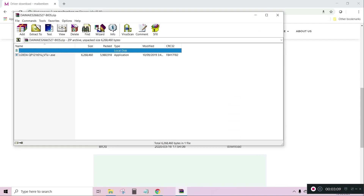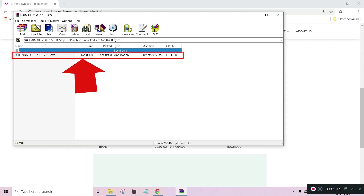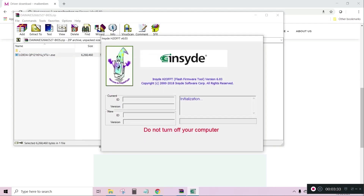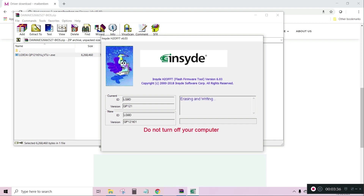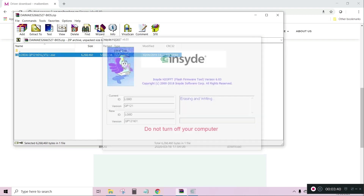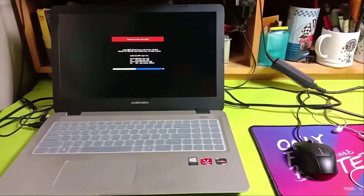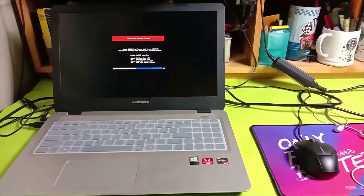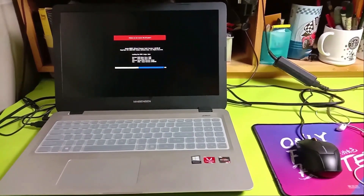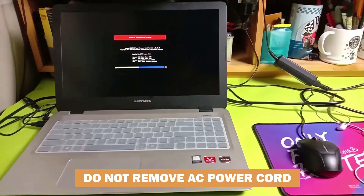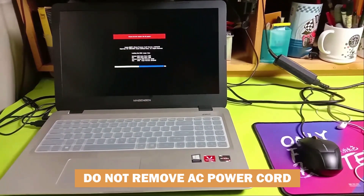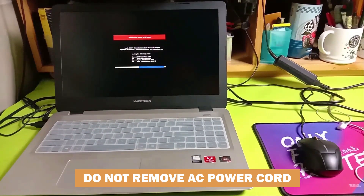Let us run this Flash firmware tool and update our BIOS. After flashing, the laptop will restart showing the firmware update status. There is a note here that you should not remove the AC power while updating.